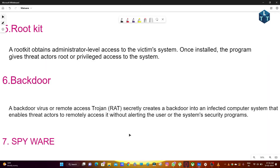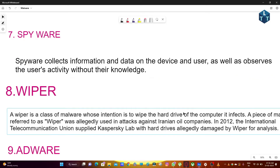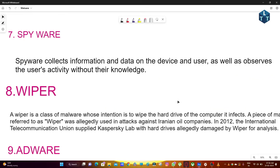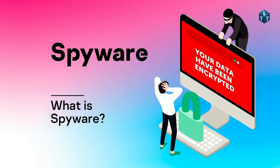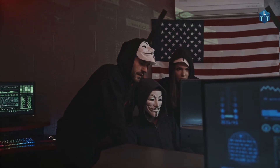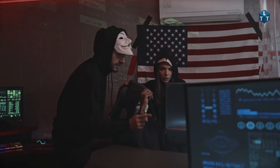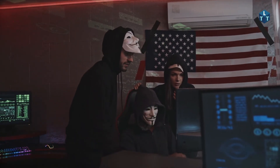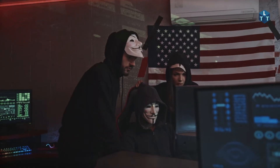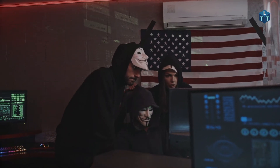Next is spyware. Spyware collects information and data on the device and user, and observes the user's activity without their knowledge. It tracks user data, behavior, and habits. If you open a website, spyware can capture your password and monitor activity on the computer.